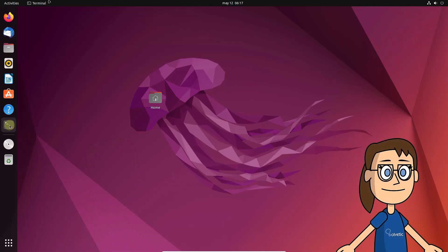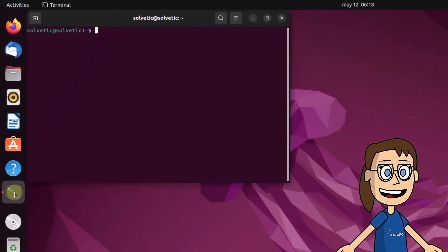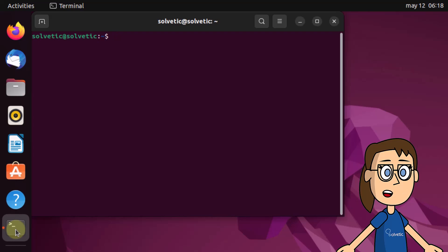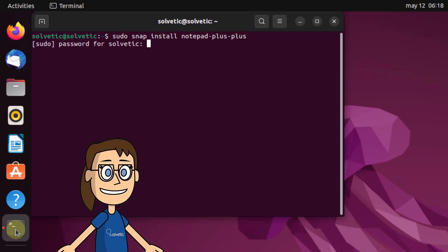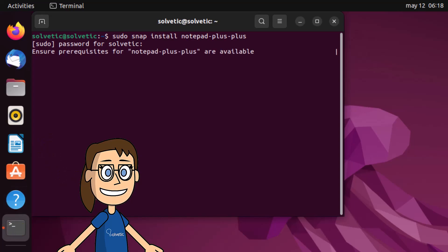Then open the terminal and enter the command that we show you on the screen to install Notepad++. Enter the password when prompted. This process takes between 10 to 20 minutes to complete.